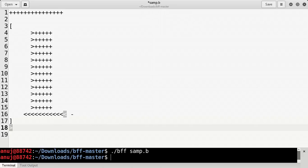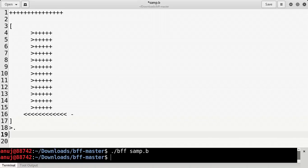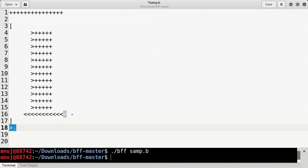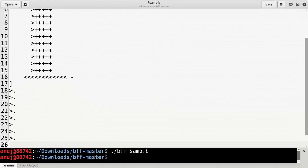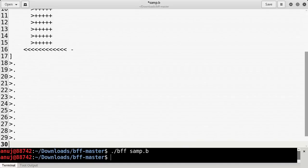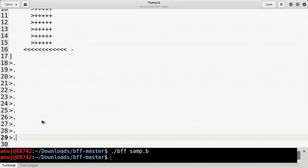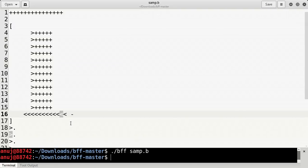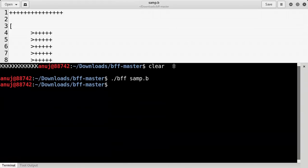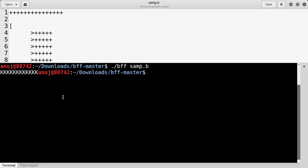Now let's print the values. The pointer is at the zeroth cell, so we move it to the next cell and print its value, repeating this for all 12 cells. Each cell's byte is 75, and the ASCII value of 'K' is 75, so it will print 'K' 12 times. Let's compile it — and we can see it is printing 'K' 12 times. Now we want to print 'Hello Friends' instead.